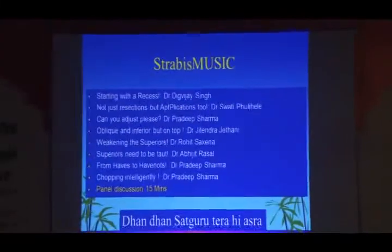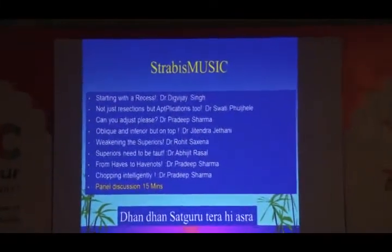We will be starting with the Strabismus IC and the Surgeon session. We want your surgeon to be on. You've had a very nice evening and cultural program with lots of music too. But now it's the music of a different kind which gives us pleasure as well as the patient. We will have a session on Strabismus surgery, mainly the different surgical approaches, one by one. We have a galaxy of speakers here starting with Dr. Digvijay Singh on the recession component, then Dr. Swathi, Dr. Jitendra, Rohit and Abhijit Rasal.